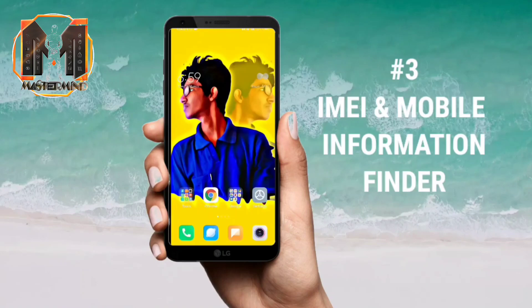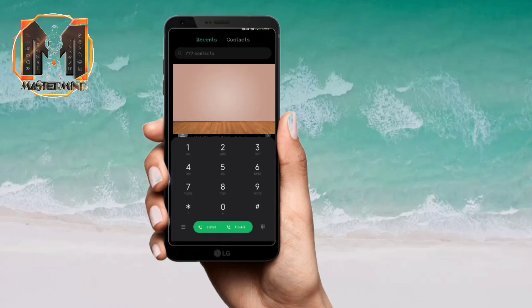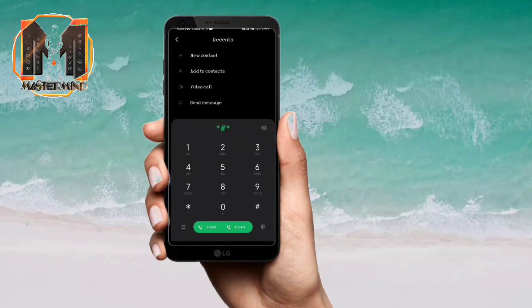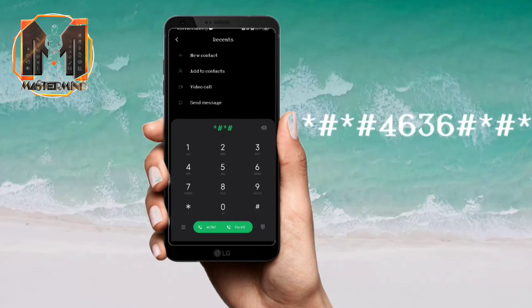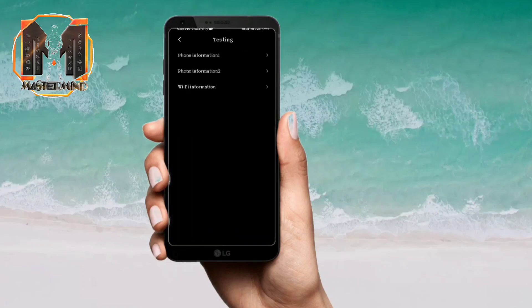Now if we look at the same trick, it will be similar but not the same thing. Here is the trick without the IMEI number — we will give you extra information. If you want to enter the display, you will enter 3 options: Phone Information 1, Phone Information 2, and Wi-Fi Information.